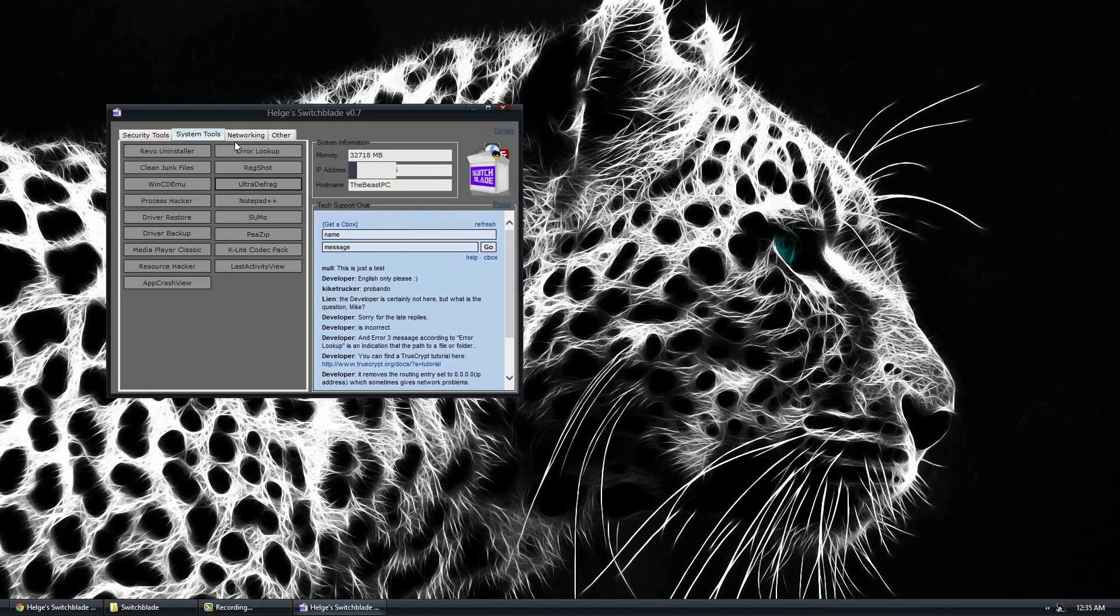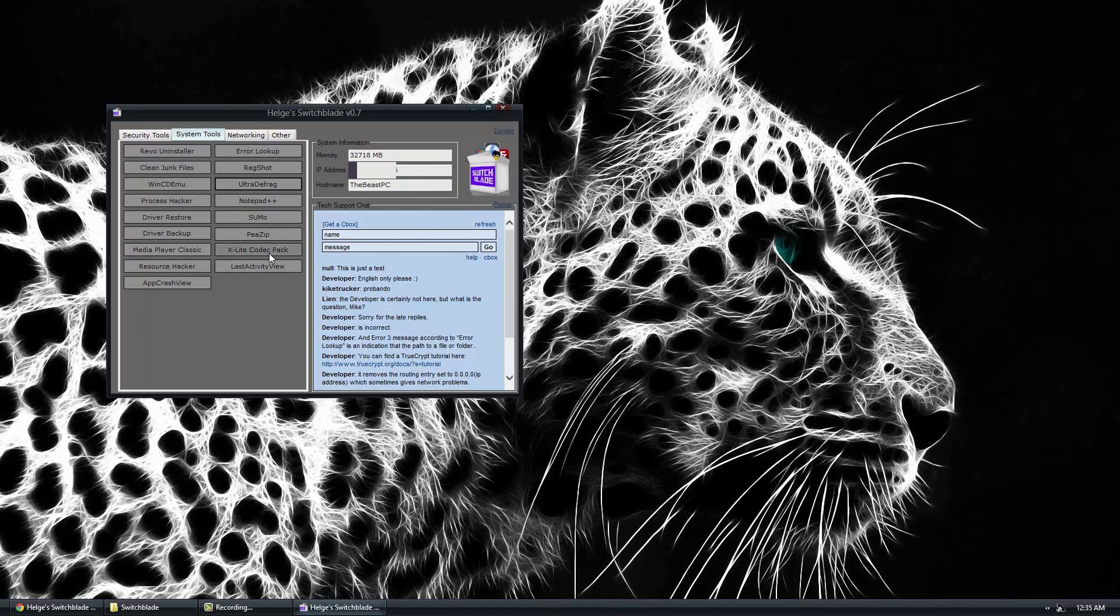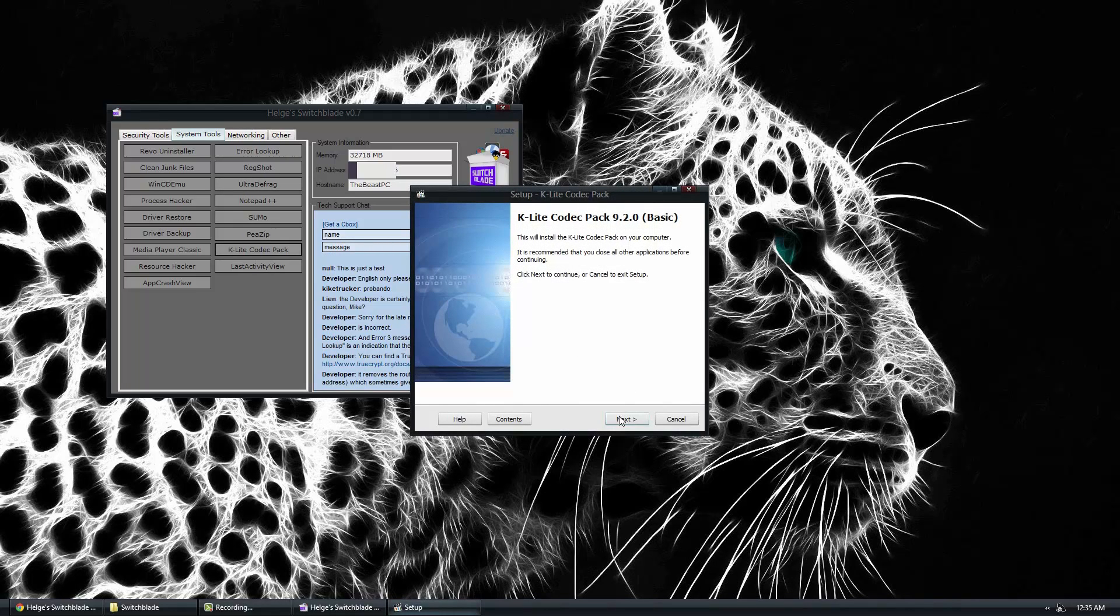So like I said guys, this is a program that has many programs inside of it. And it's basically for simple diagnostics. So you also have things like the K-Lite Codec Pack, where you can easily install by clicking that and going to next throughout.